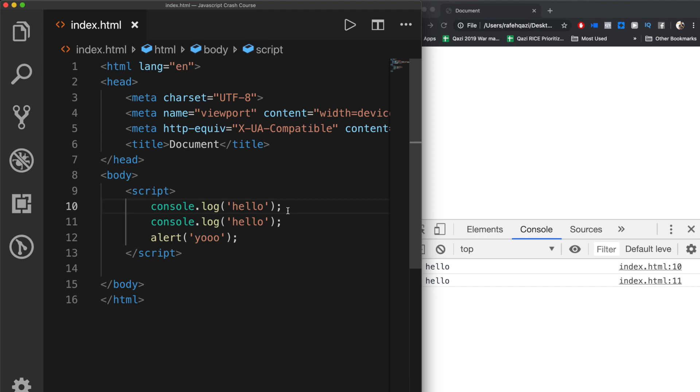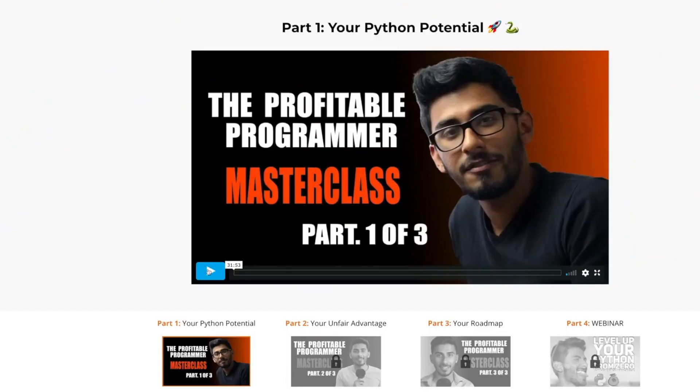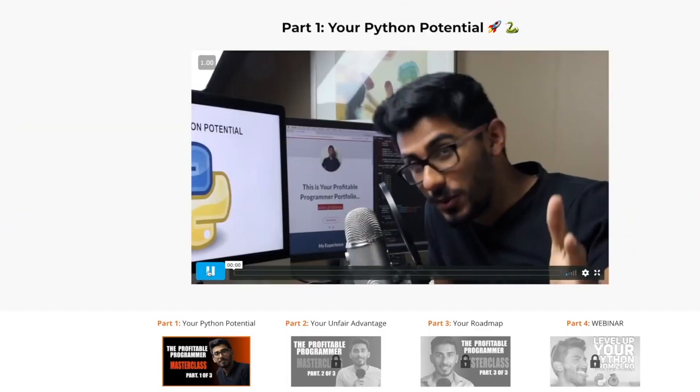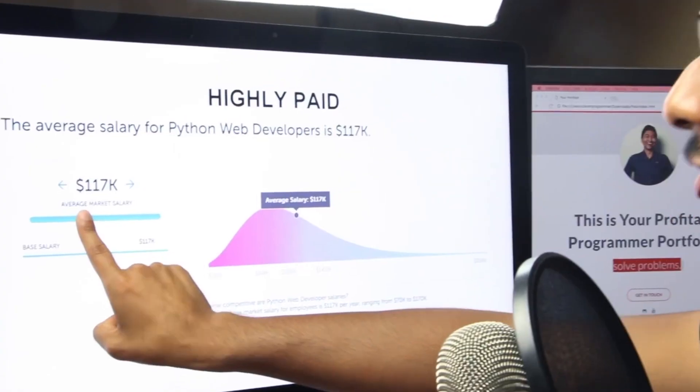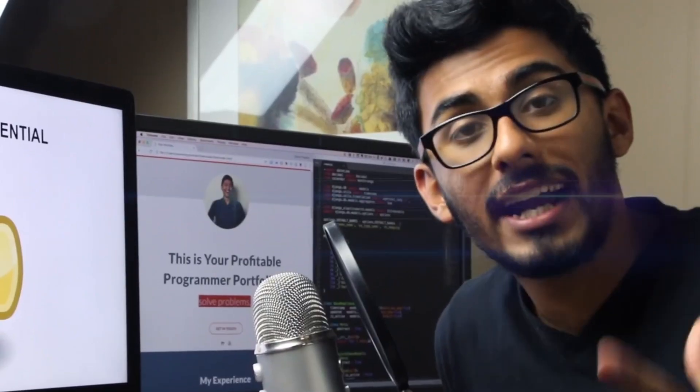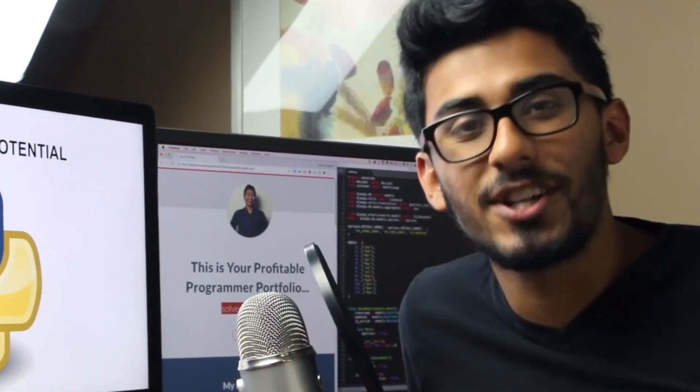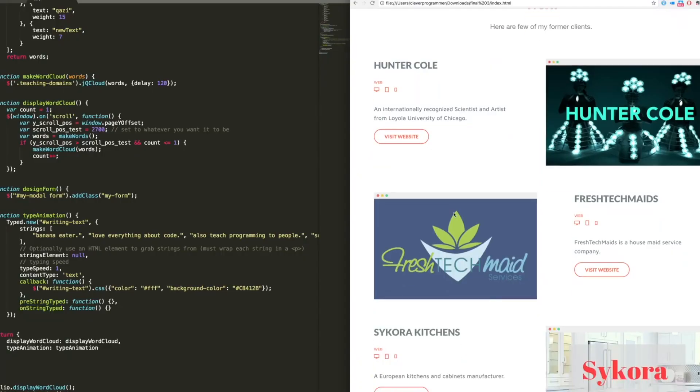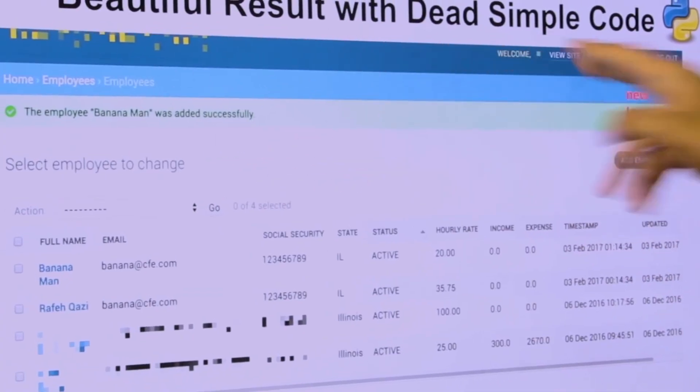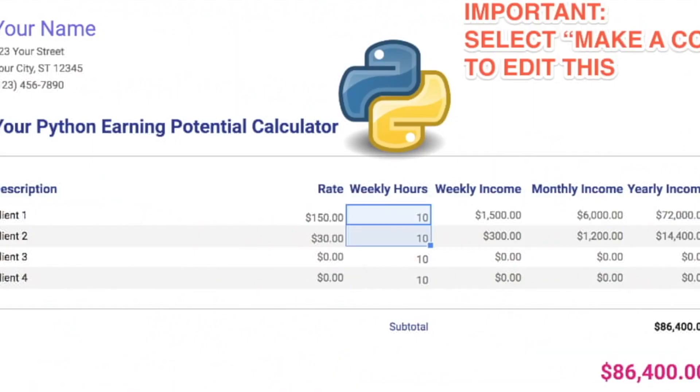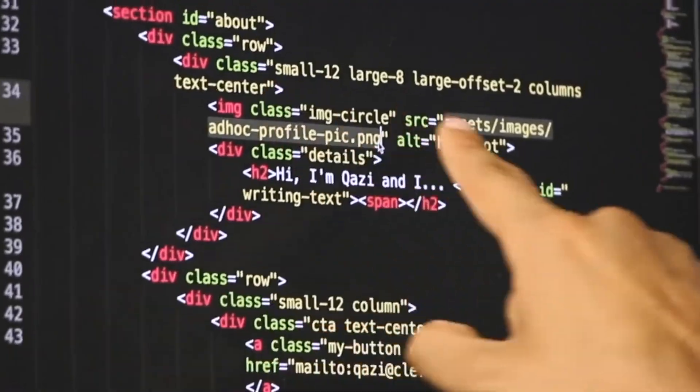I have put together an incredible, mind-blowing, three-part masterclass that will show you step-by-step exactly what you need to do, what the opportunity in your life as a Python developer can look like, what your earning potential can look like, and what are the exact steps you need to take to make this happen in your life.